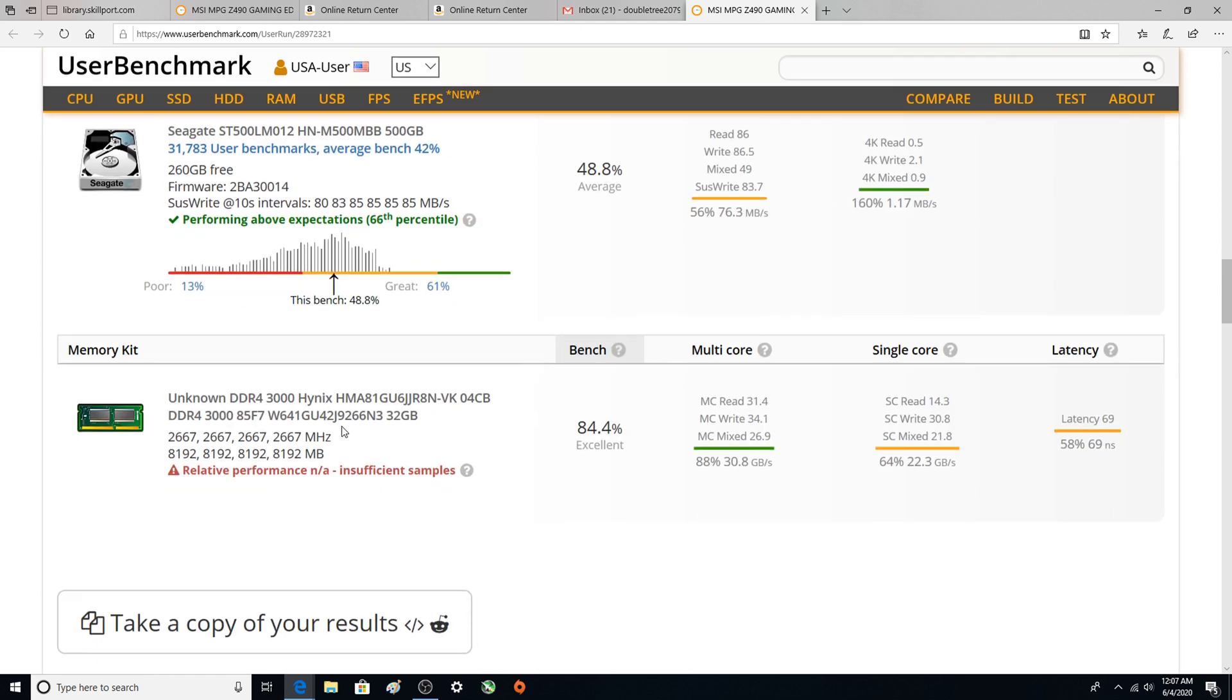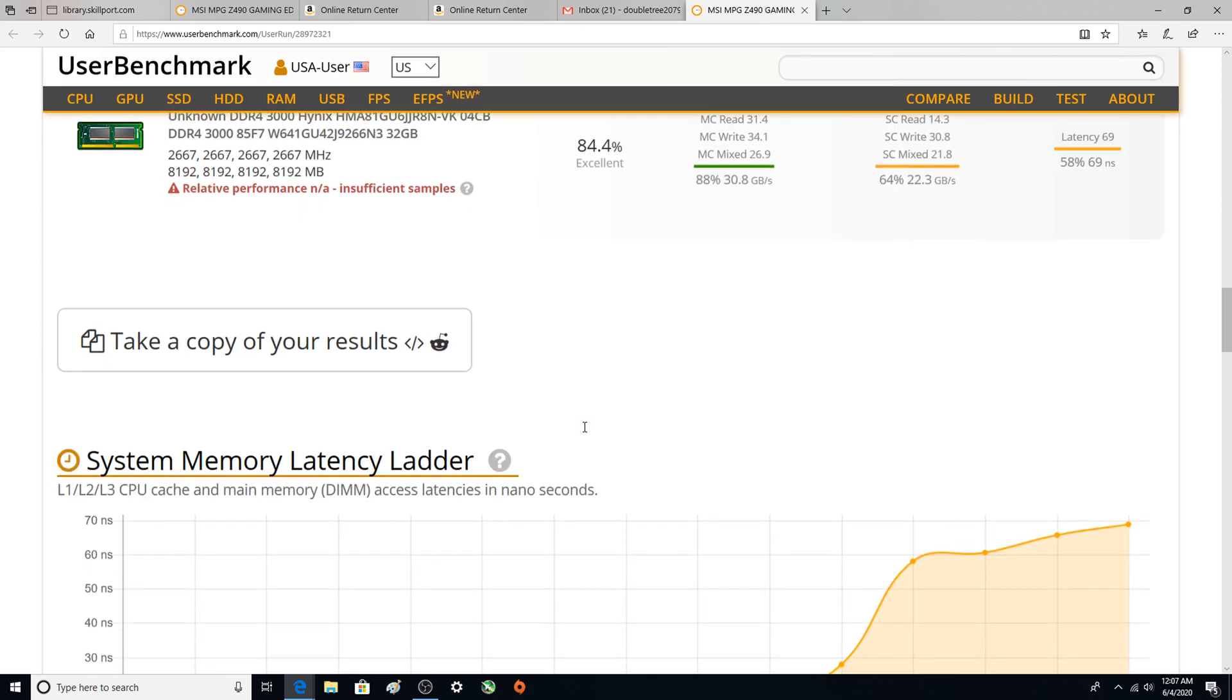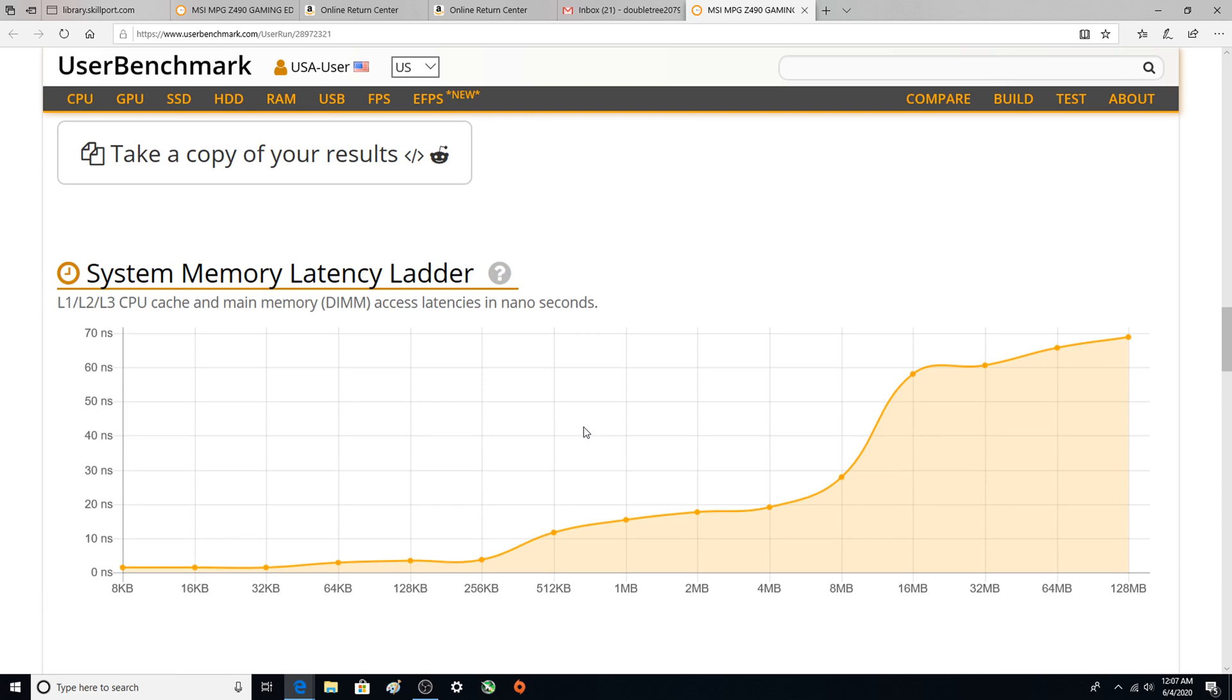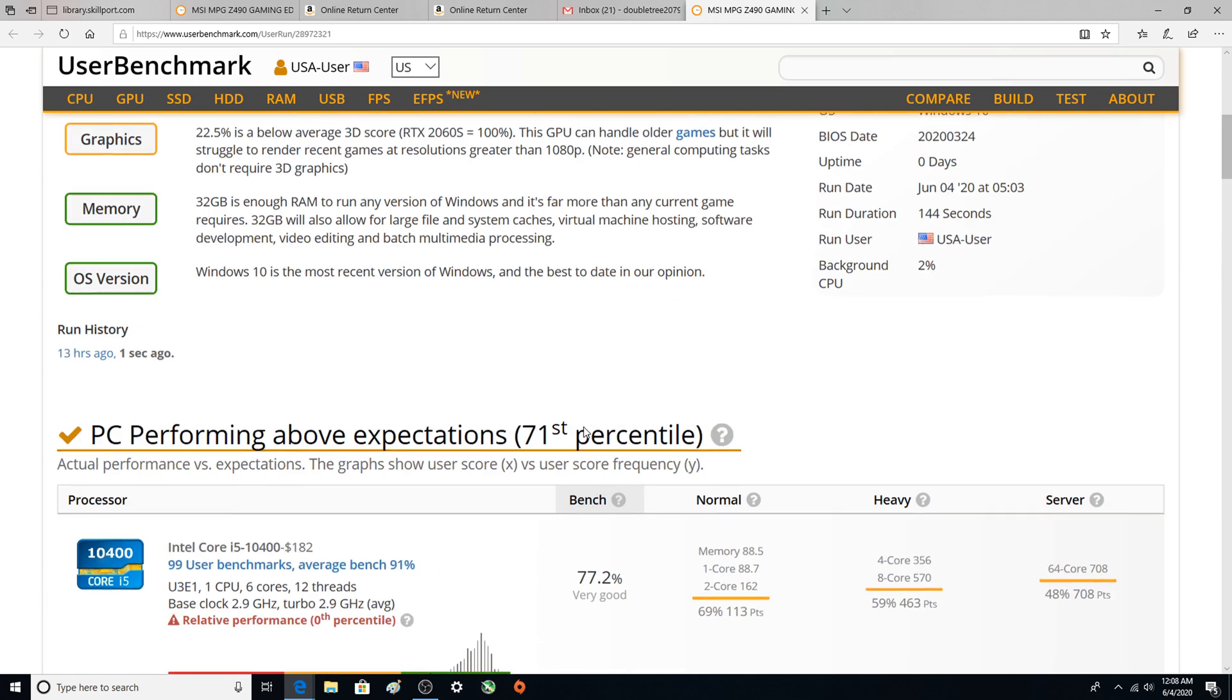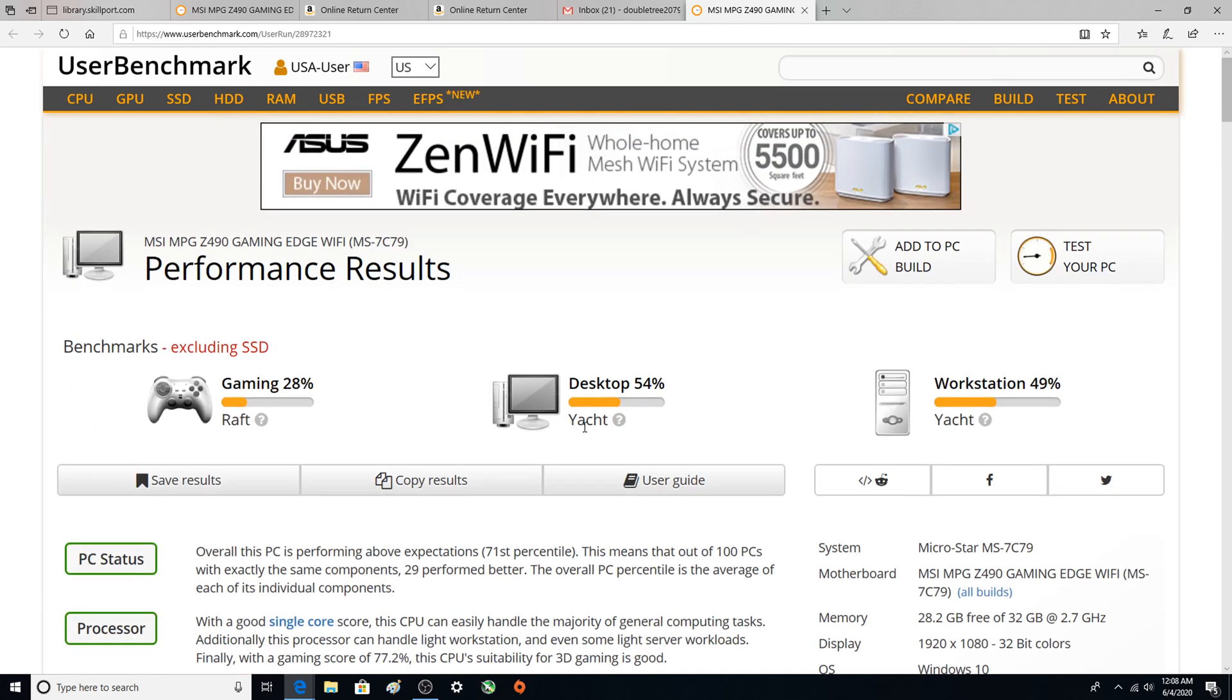And then the RAM, the RAM's just doing okay. So there you have it folks, that is the i5-10400 with turbo boost disabled. Thanks for checking out the video, please like, peace track.